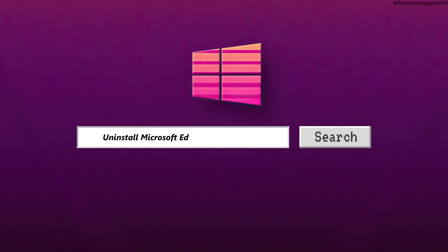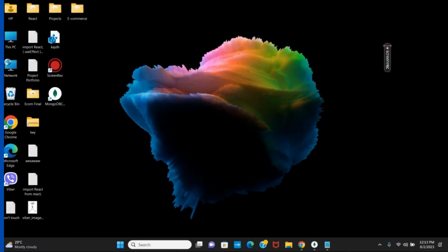How to uninstall Microsoft Edge on Windows 11. Hey guys, let's get started.